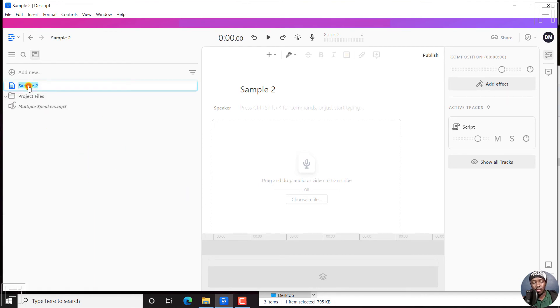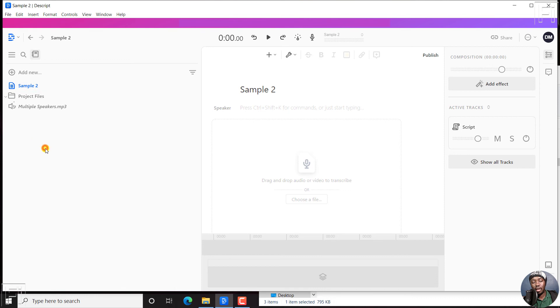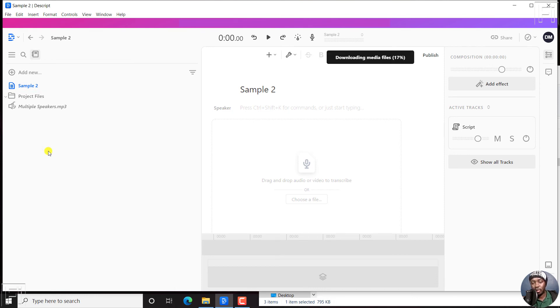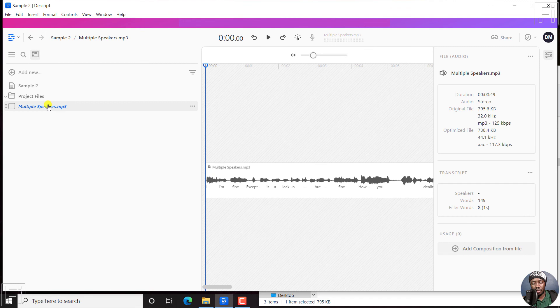So if we click, if you look at this particular option, you'll see multiple speakers. And then there's a loading, a cycling thing that is going on there, displaying that the transcript is automatically being generated in the background. And once it's done, you'll see downloading media files, 17% and all that kind of good stuff that we expect. And I believe this is almost done if I'm not mistaken.